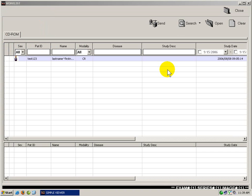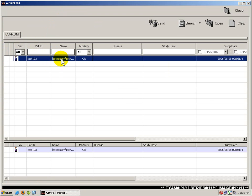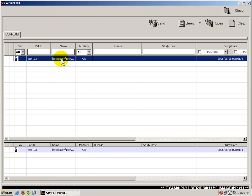The Simple Viewer is very similar to Omniview, although it does not have all the features that Omniview has. Here we have the Simple Viewer worklist. I will double click on the exam to bring up the image.